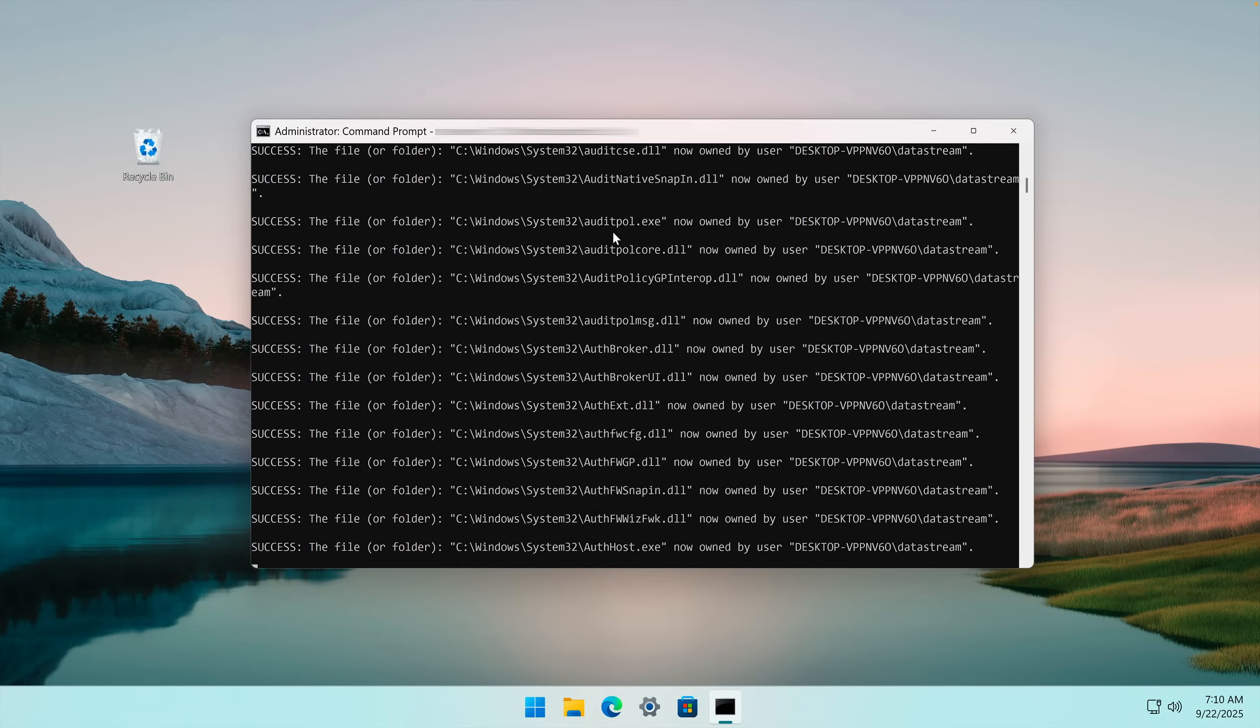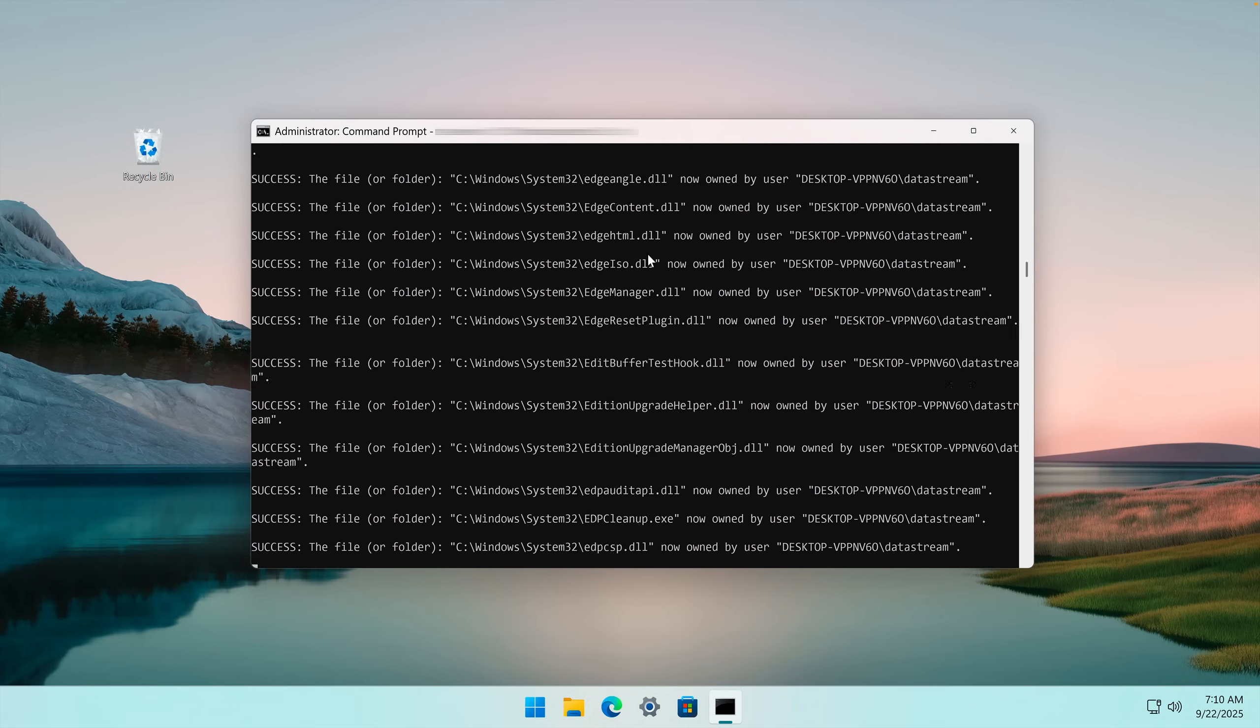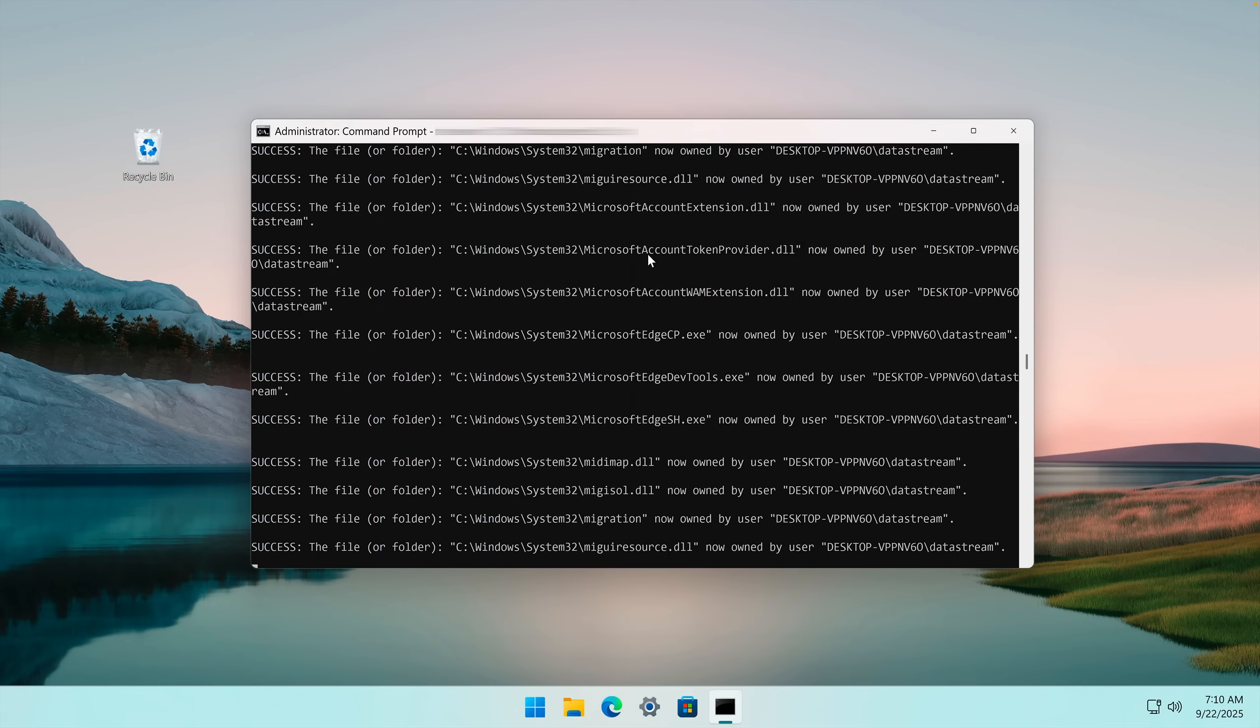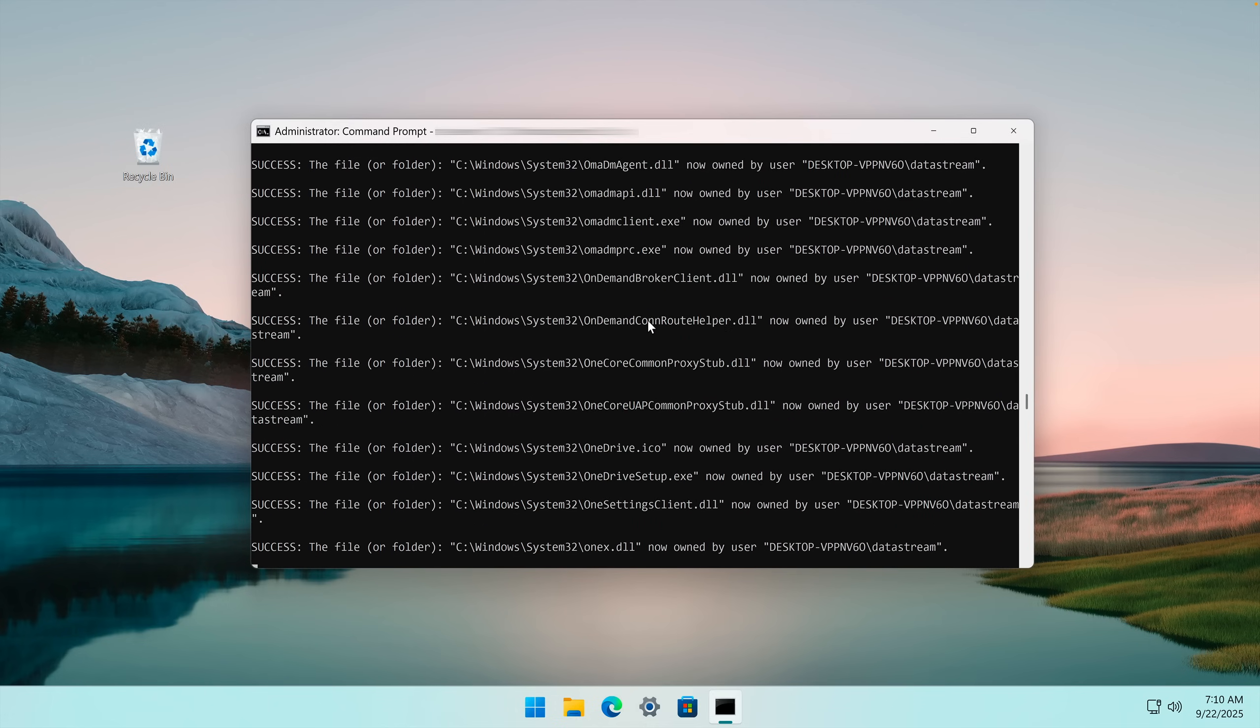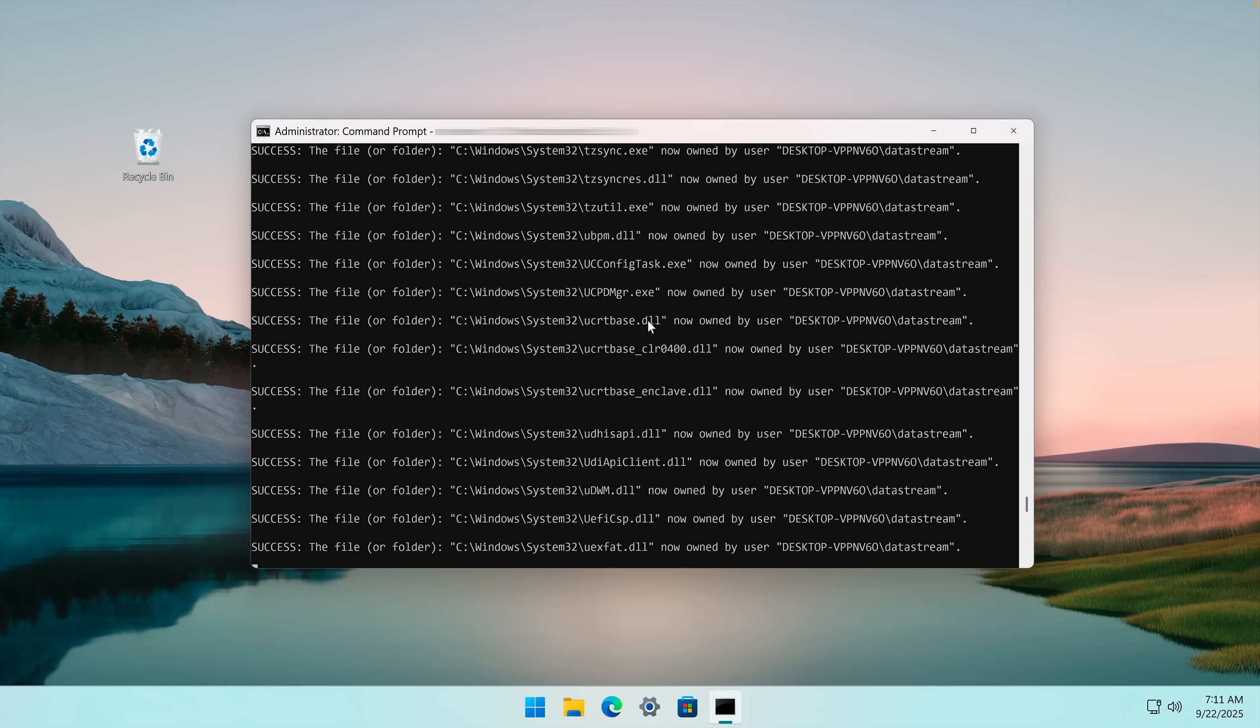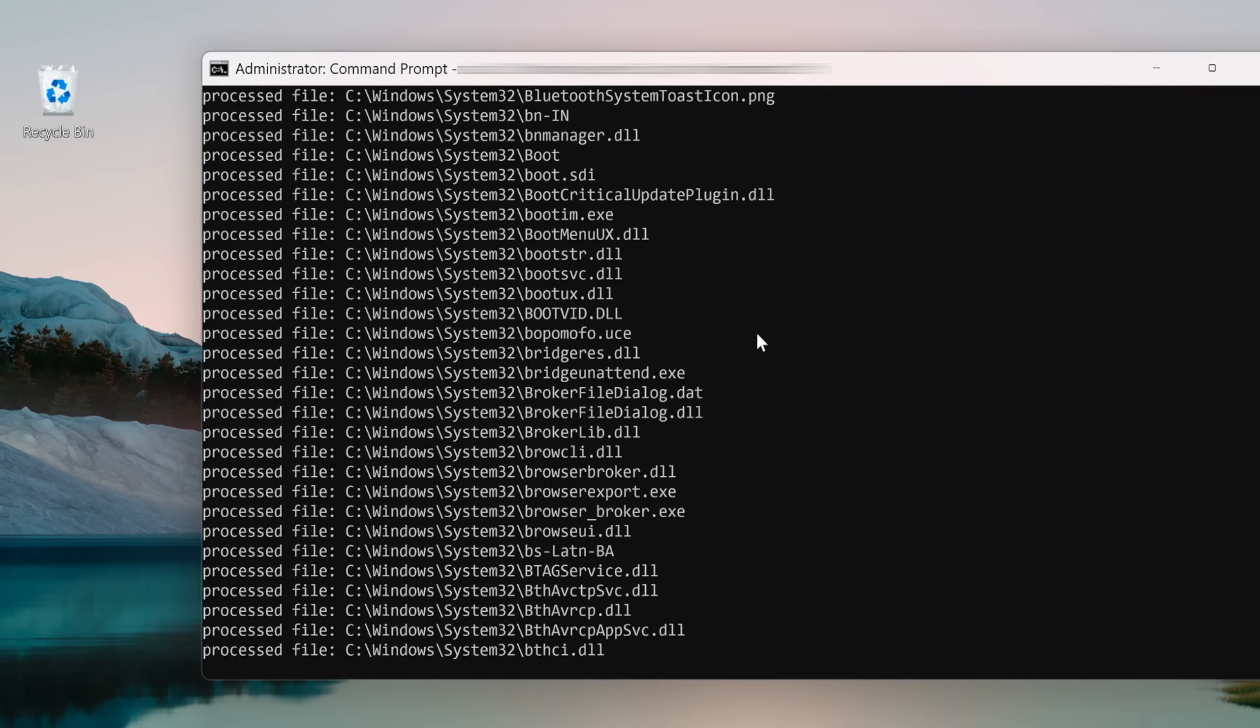I will also not show the exact commands I'm using because I don't want to be the one who gets blamed after someone deletes their System32 after watching this video.